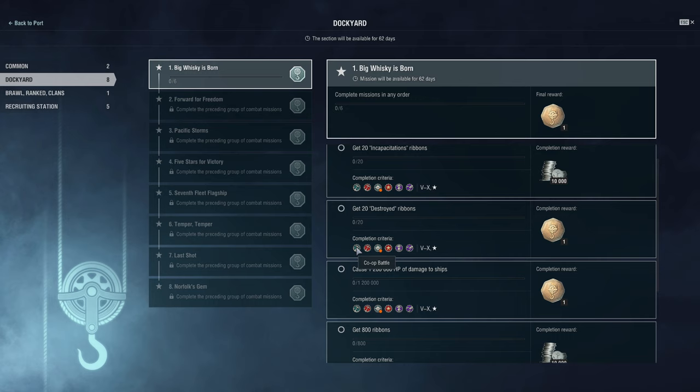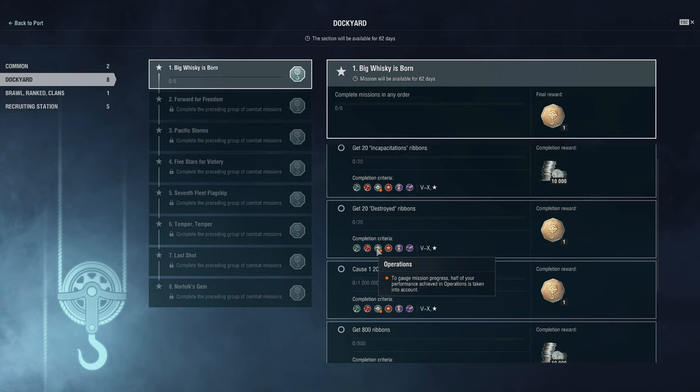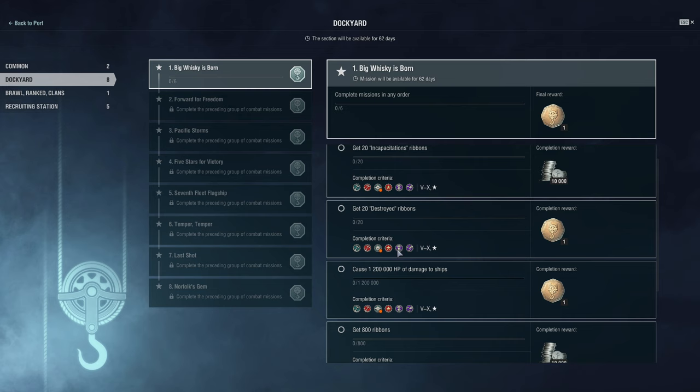Destroyed ribbons. Get 20 destroyed ribbons. Well, for me, I might be cheeky and I go into co-op, and I take Marceau or Kleber. Torps reload a little bit faster, despite being one kilometer shorter range. And I'll just sail up a flank and I'll take out three or four enemy ships on that flank in my Marceau. That would be a very easy way of going about that. Otherwise, in asymmetric battles, it's five versus twelve. So you can probably get a lot more destroyed ribbons. Maybe they're a bit faster than you would in randoms or ranked battles. It's important to note here with operations: operations as a battle type used to not be in the dockyard, but they made that change not too long ago.